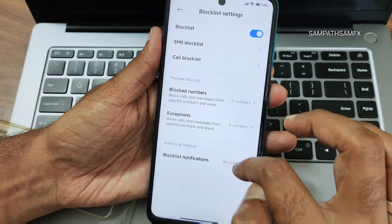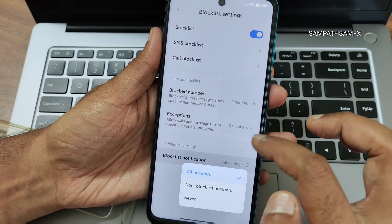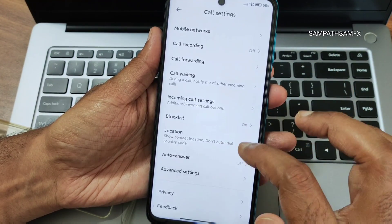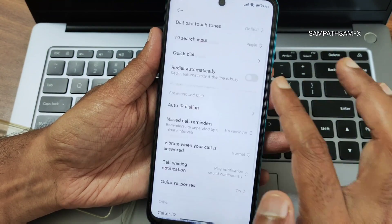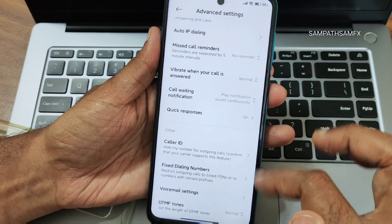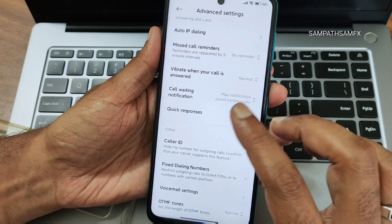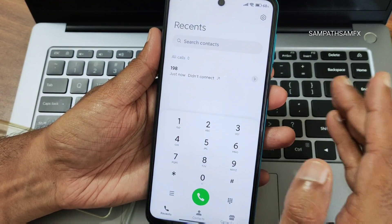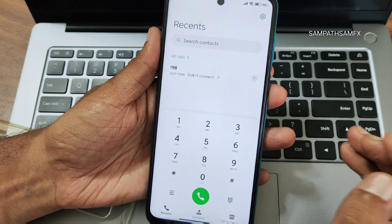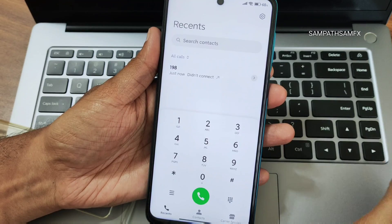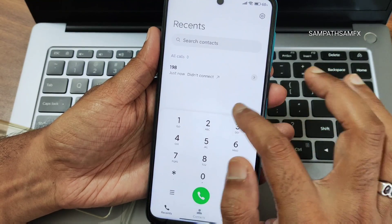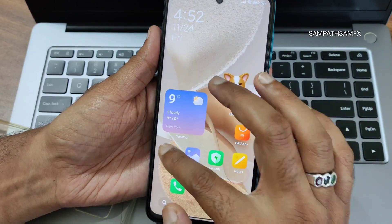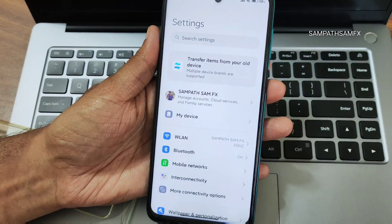You can also customize block list notifications and advanced settings. This ROM works for the Note 9 Pro Max, Note 9 Pro, Poco M2 Pro, Note 9S, and Redmi Note 10 Lite — all the same MSM hardware devices with minor differences in charging speeds and camera.